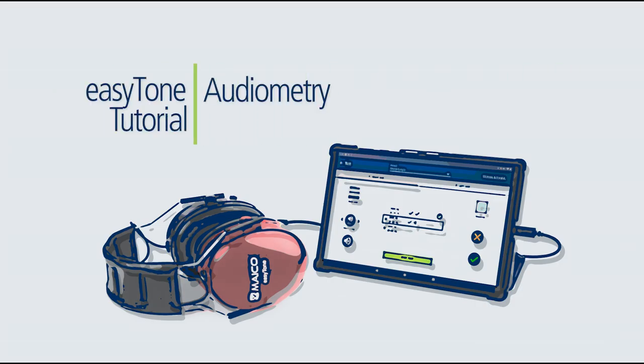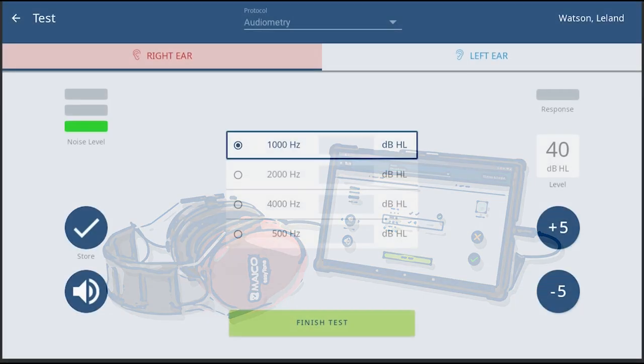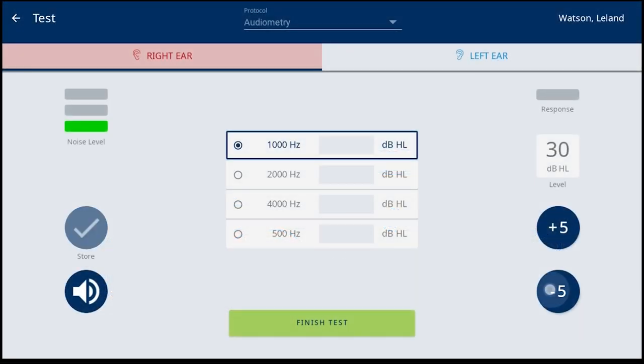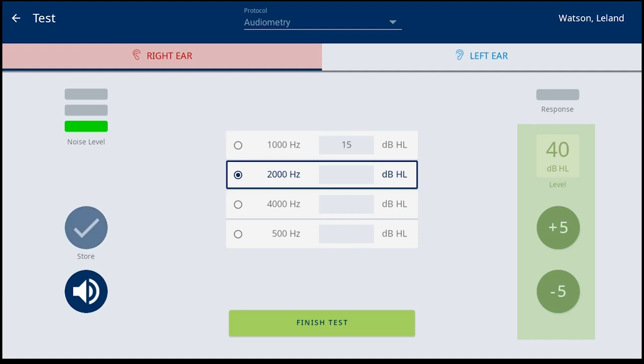The second method allows the screener to adjust the level before presenting the tone. This is typically used when a threshold level is necessary to complete the screening.